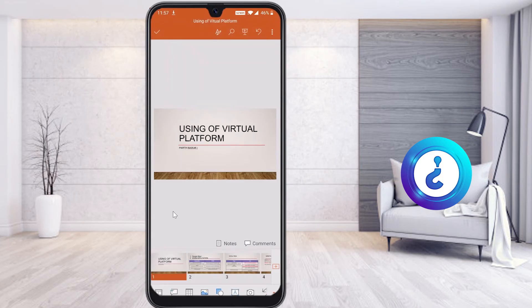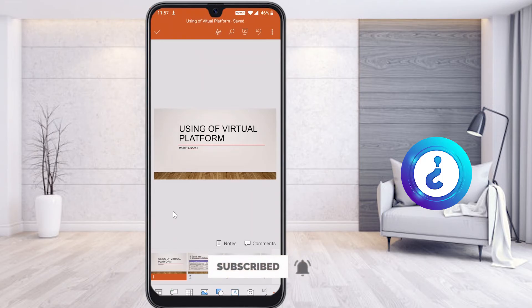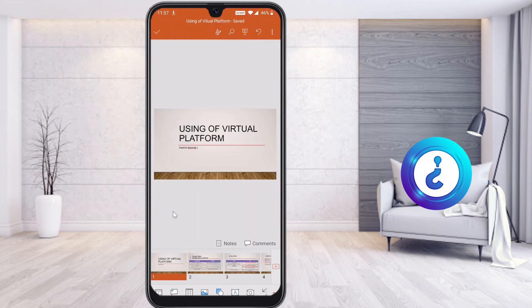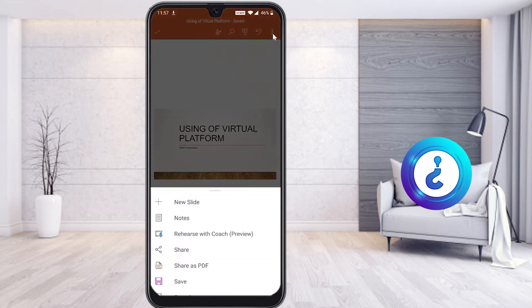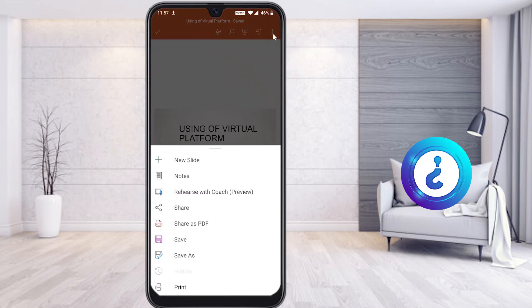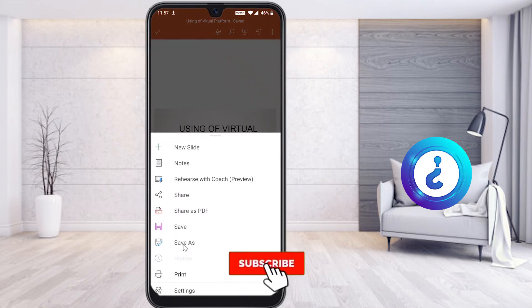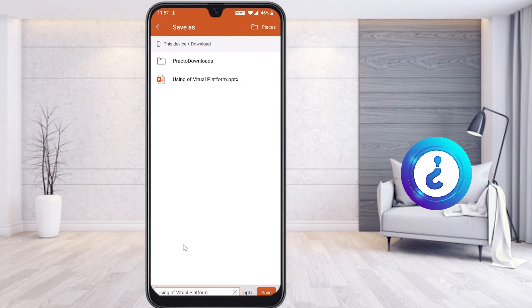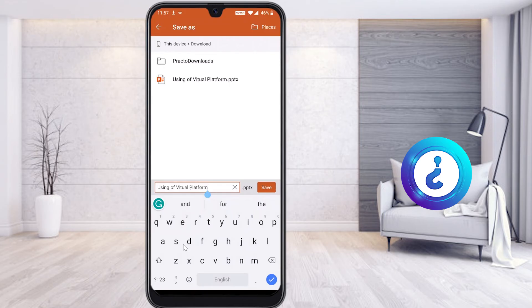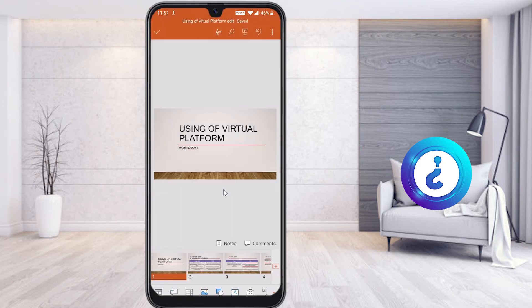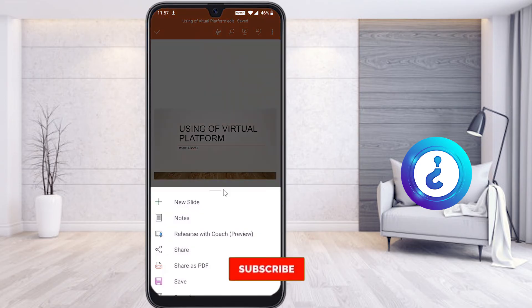My teacher's file has been updated — I changed the design, text, and fonts. Now I would like to share this file to my teacher. Tap the three dots at the top, select Save As, choose Downloads, enter a name like 'edit', and click Save. The file will be saved automatically.